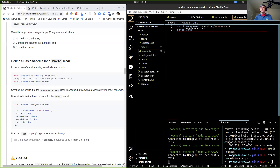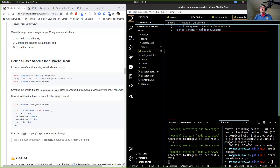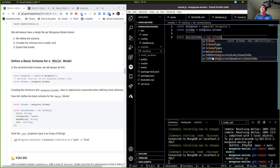So let's do that. Let's say const Schema — capital S — equals mongoose.Schema. Now that we've got that shortcut set up, we can create a very basic schema for our movie model. So let's call it movieSchema: const movieSchema = new Schema.